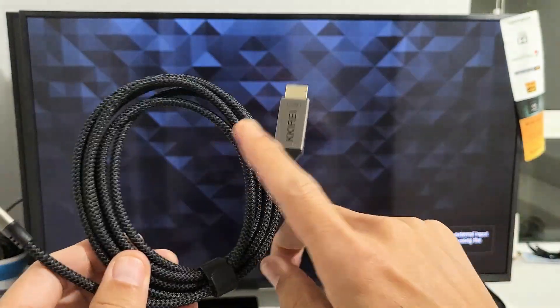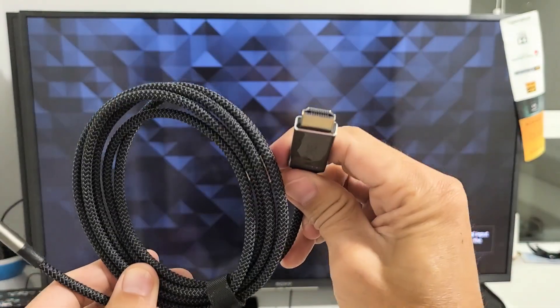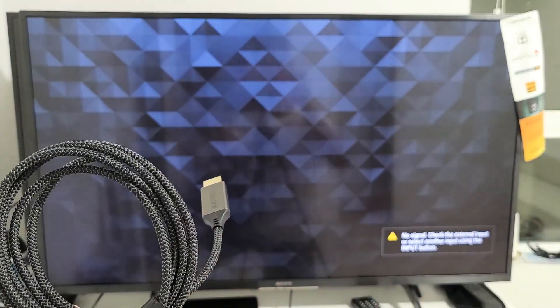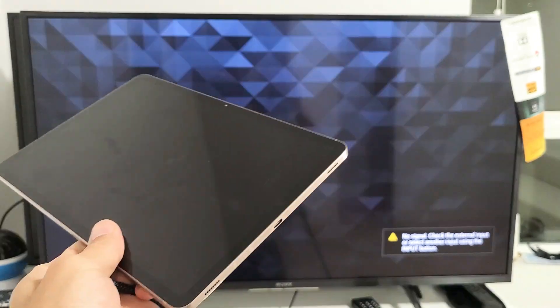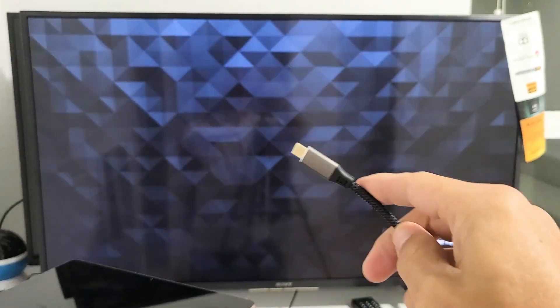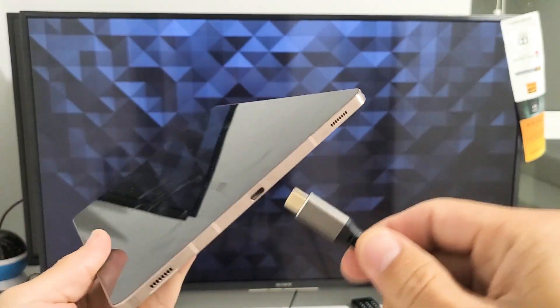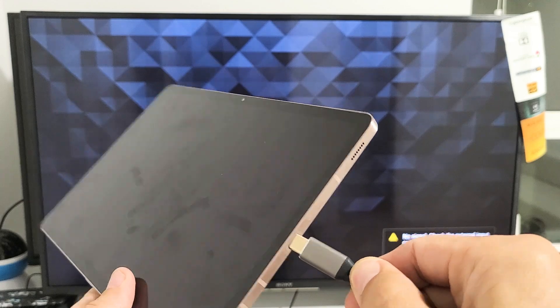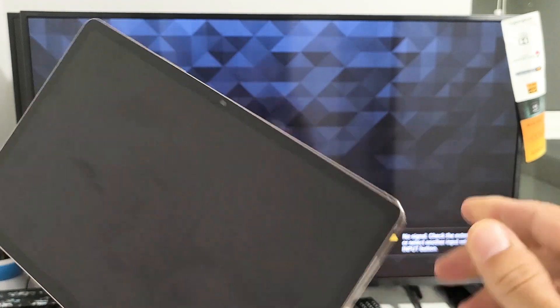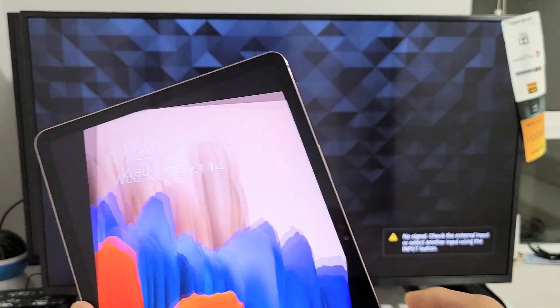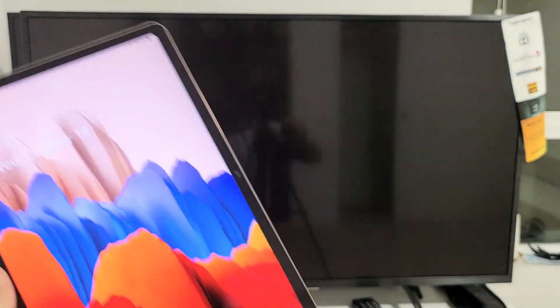First thing, I'm going to go ahead and plug the HDMI part into the back of my Sony TV. Okay, so it's been plugged in. Now I'm just going to simply plug in my tablet here.